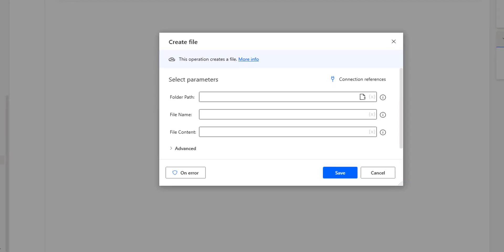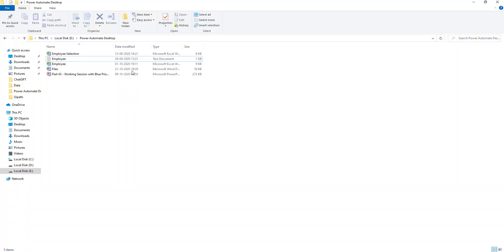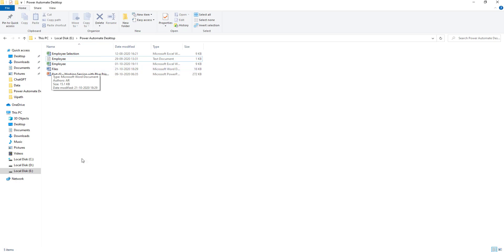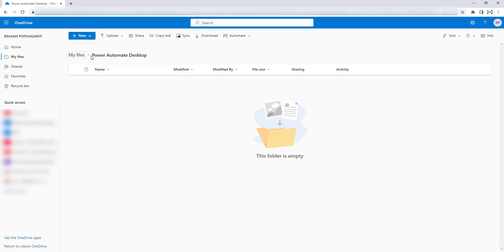Let's have a small use case. In my local folder — E:\Power Automate Desktop — I have a few files: an employee selection Excel file, an employee text file, an employee Excel file, a files document, and a presentation file. I need to copy the files document into my OneDrive for Business folder called Power Automate Desktop, which is currently empty. I need to create a file in that folder using the create file action.